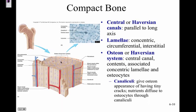The darker spots around the lamellae are the lacunae where the osteocytes are located. There are multiple Haversian canals — each with its own set of concentric rings — all grouped together in compact bone.